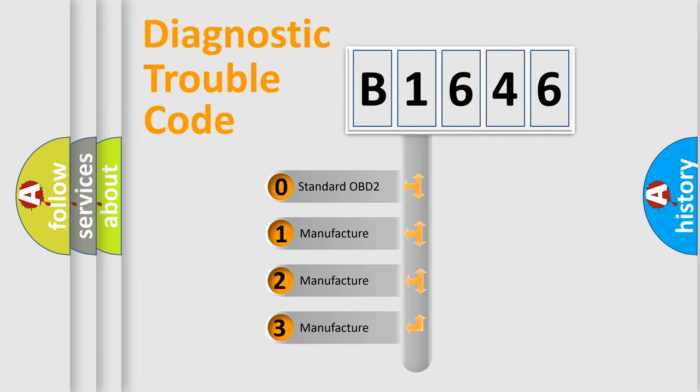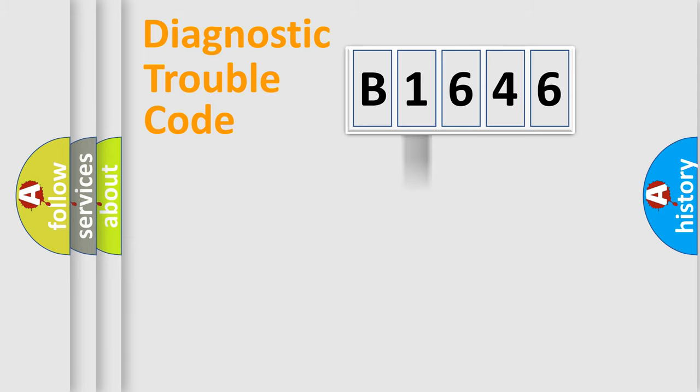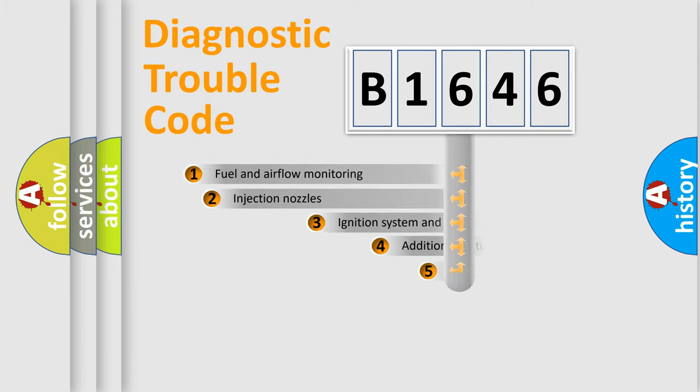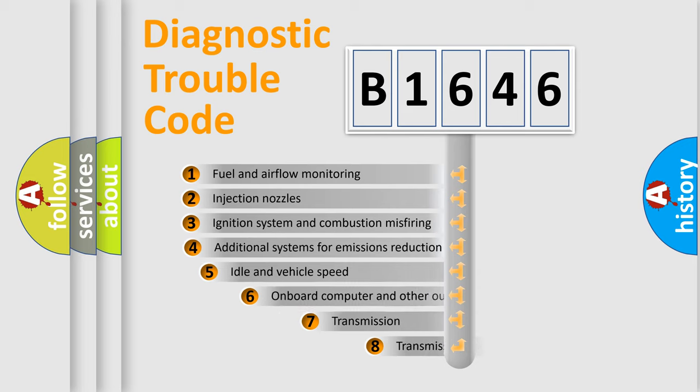If the second character is expressed as 0, it is a standardized error. In the case of numbers 1, 2, or 3, it is a more precise expression of the car-specific error.